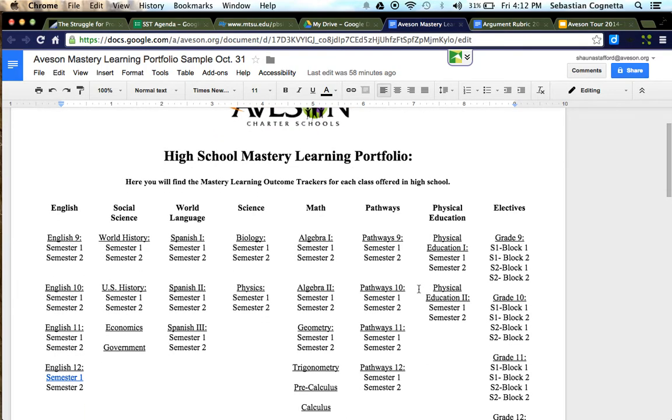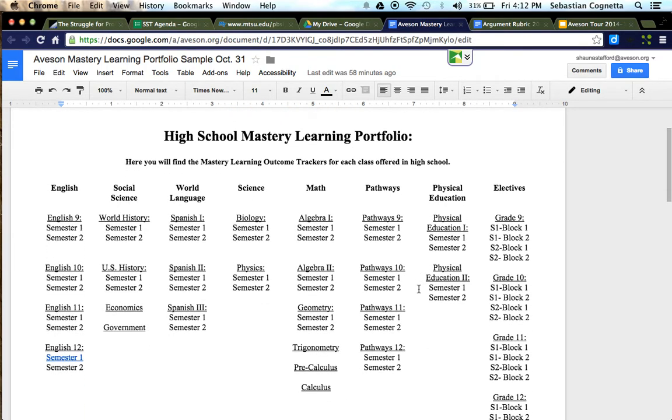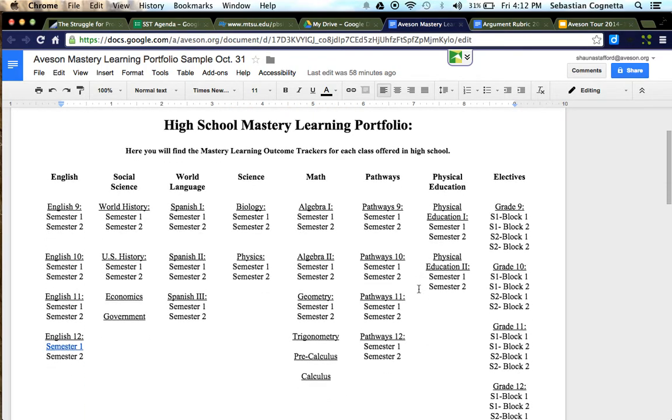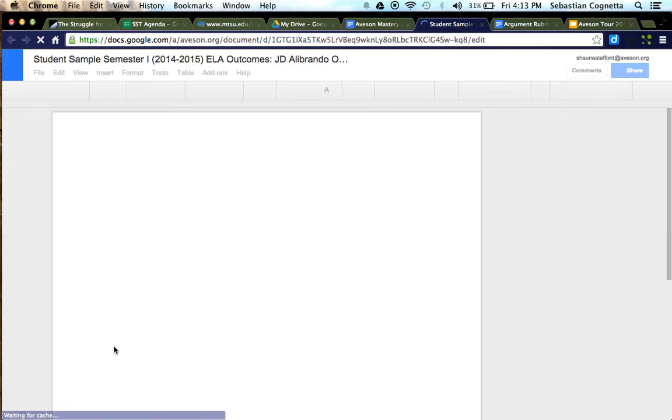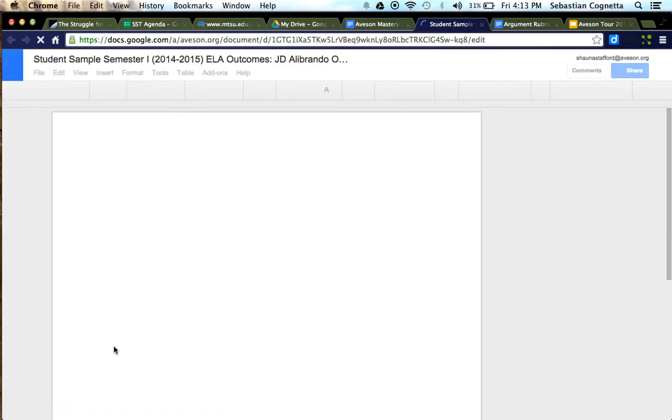Once you're on the mastery learning portfolio, you'll see all the courses that your student can take. If there's an outcome tracker link to a course, then it'll look like this example here. This is how you'll access the trackers.